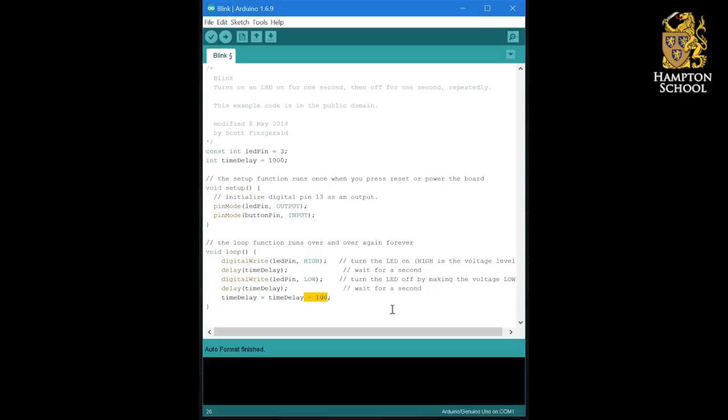But the way that computers store integers is that the same as minus 100 is actually a positive very large number. So what really happens is when it gets as far as zero, the delay goes to this very large number, and after a long period of time, you would have actually seen the LED turn off again.